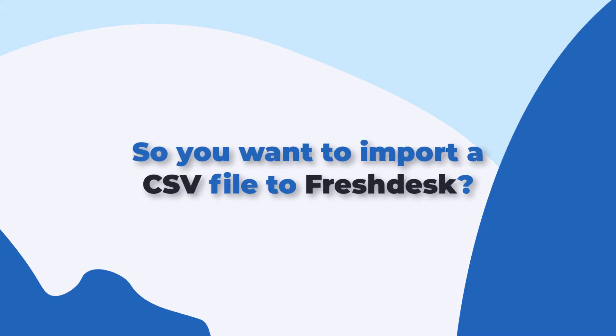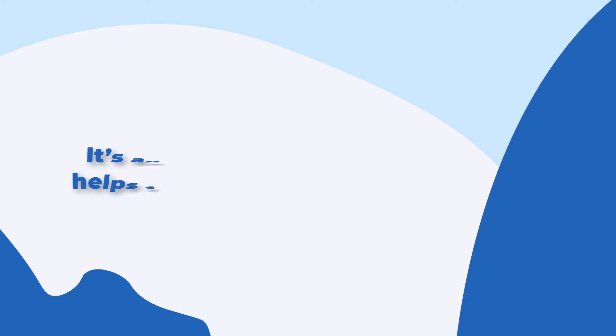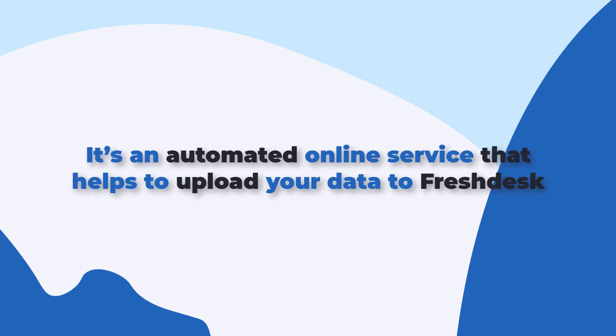So you want to import a CSV file to Freshdesk? Helpdesk migration is what you need. It's an automated online service that helps to upload your data to Freshdesk.